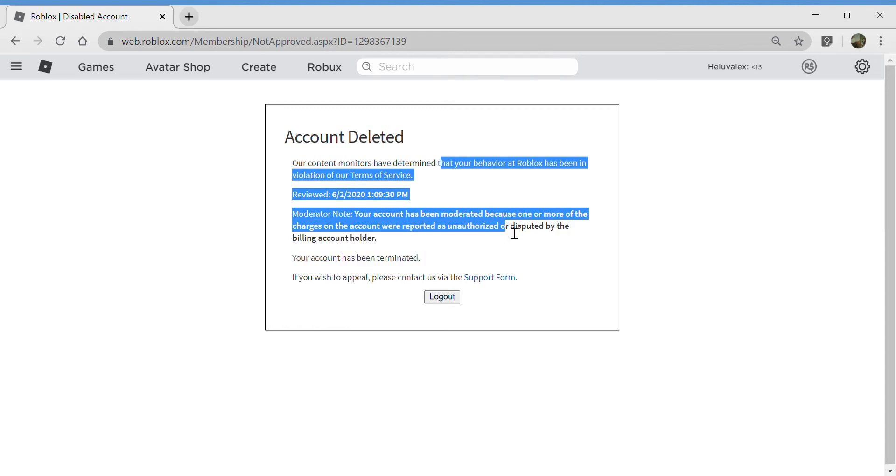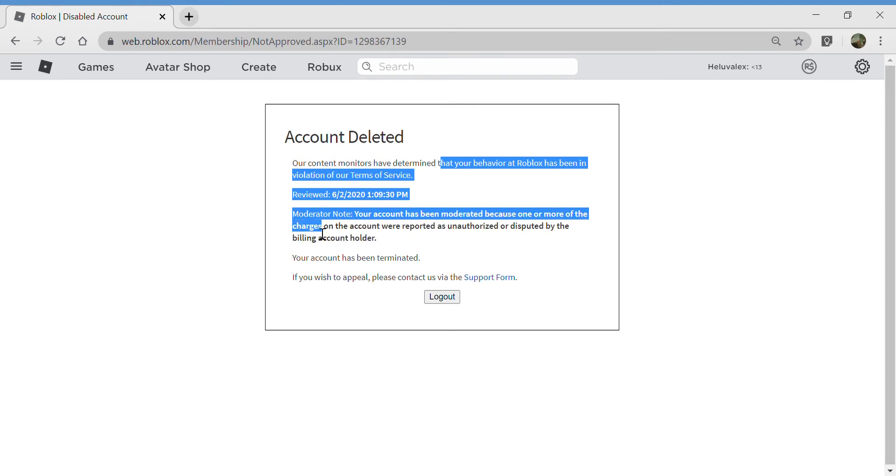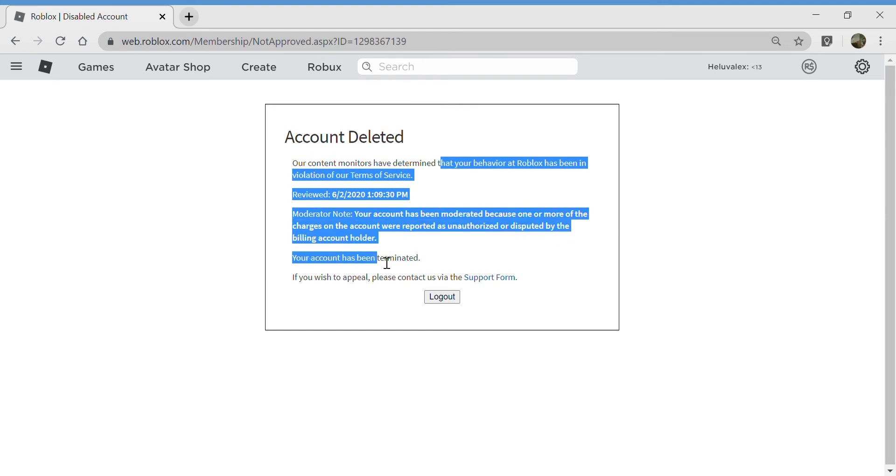Disputed by the billing account holder. Your account has been termed. If you wish to appeal, honest.